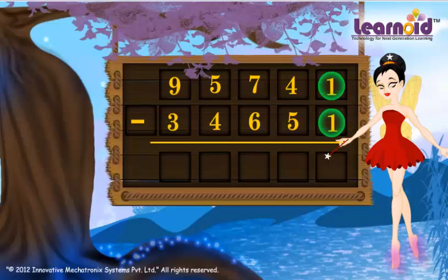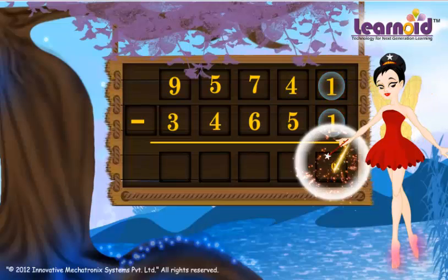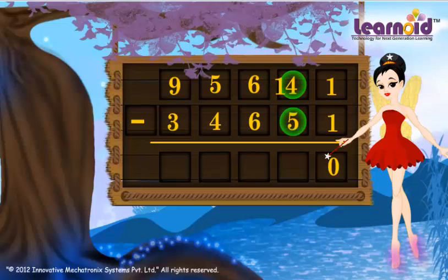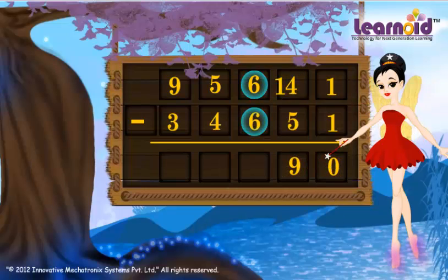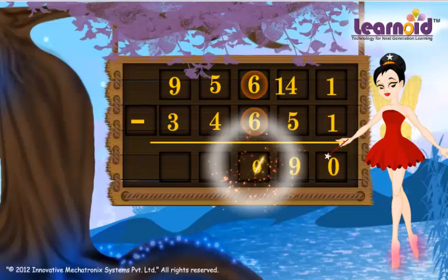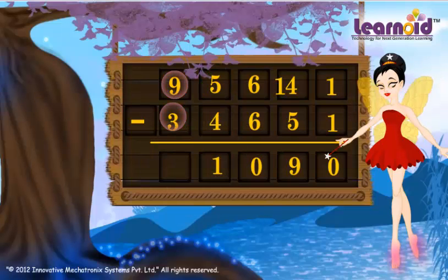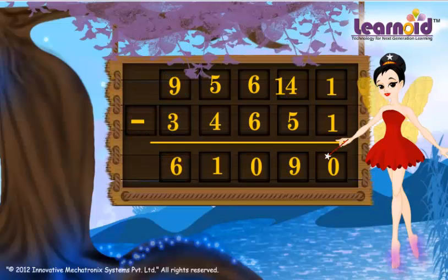1 minus 1 is 0. 4 is less than 5, so we have to borrow from 7. Now 14 minus 5 is 9. 6 minus 6 is 0. 5 minus 4 is 1. 9 minus 3 is 6. The answer is 61,090.